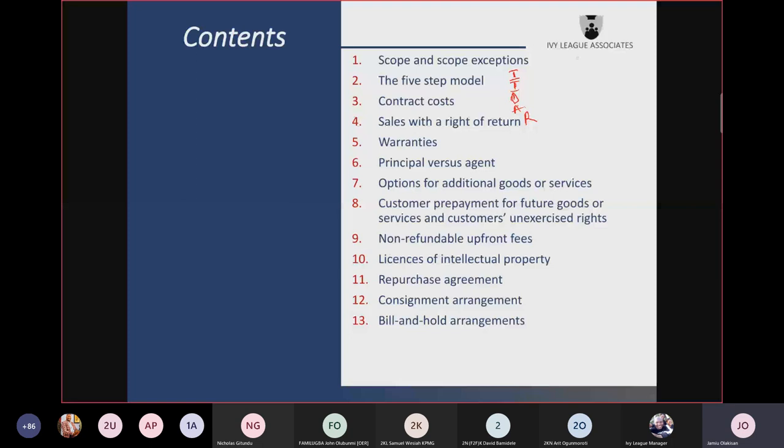Other topics under IFRS 15 include: sell with a right of return — you have sold goods to a customer and the customer has the right to return the good within a given period of time. You were told not to recognize revenue fully; you need to use historical experience coupled with expectation of what will happen. The portion you expect the customer to return must be recognized as a return liability.